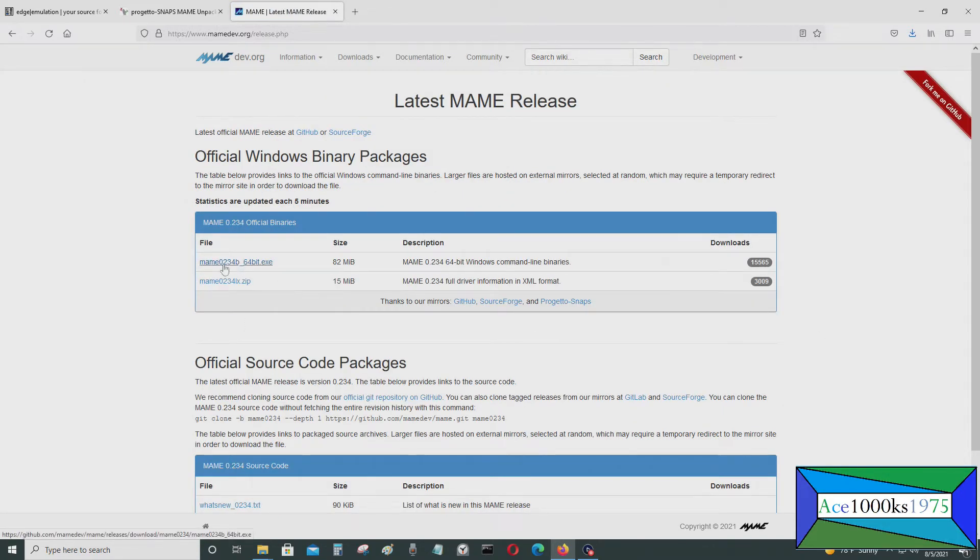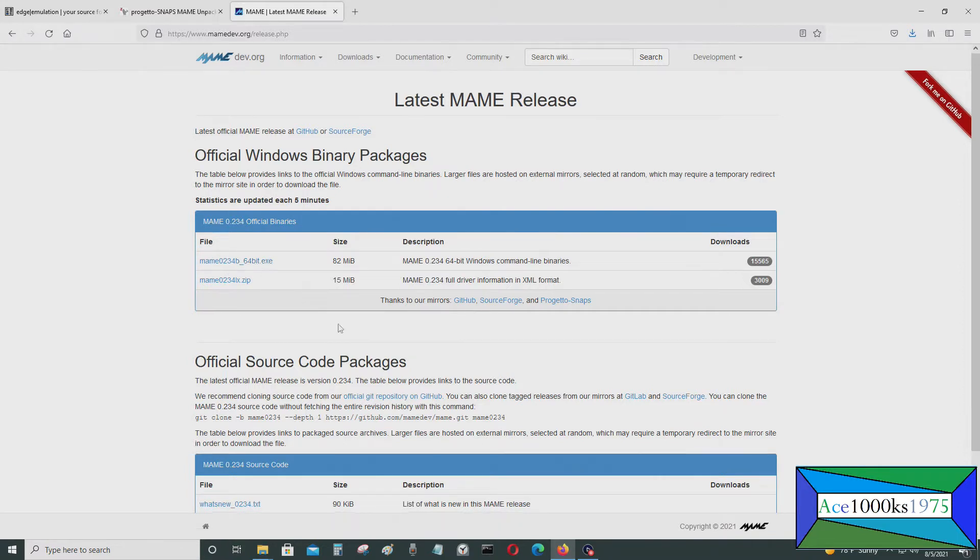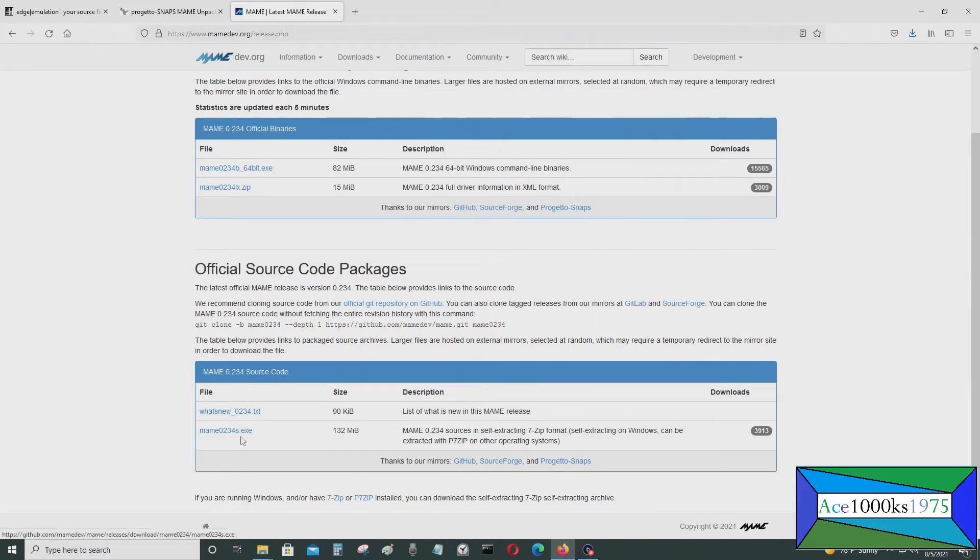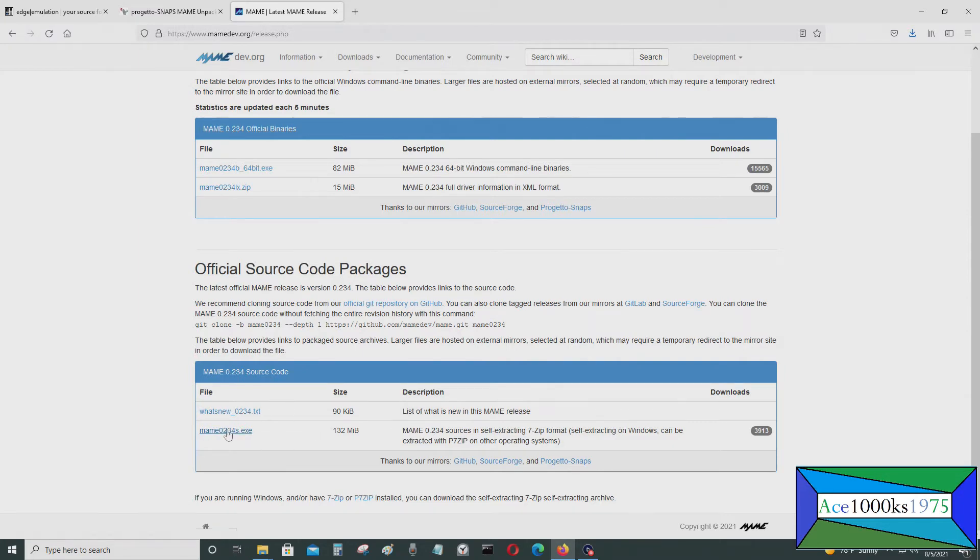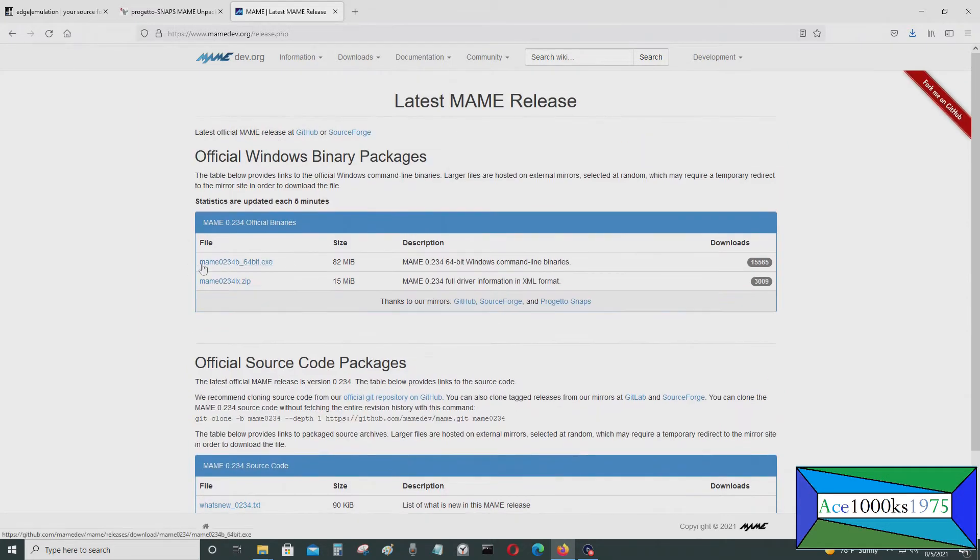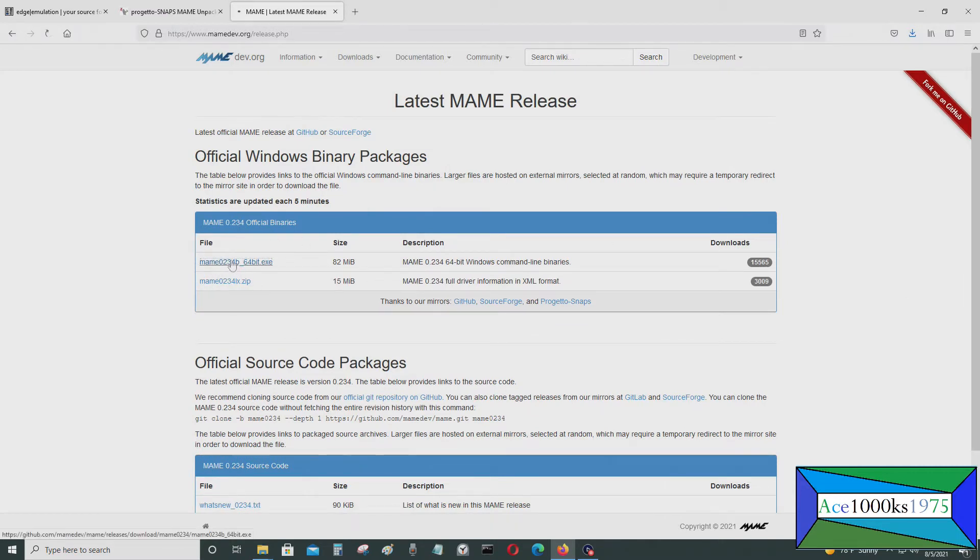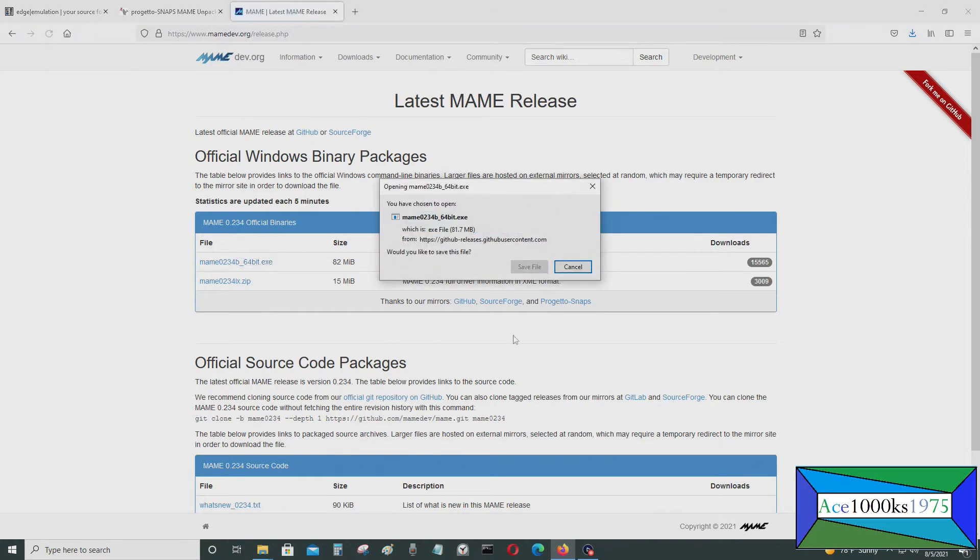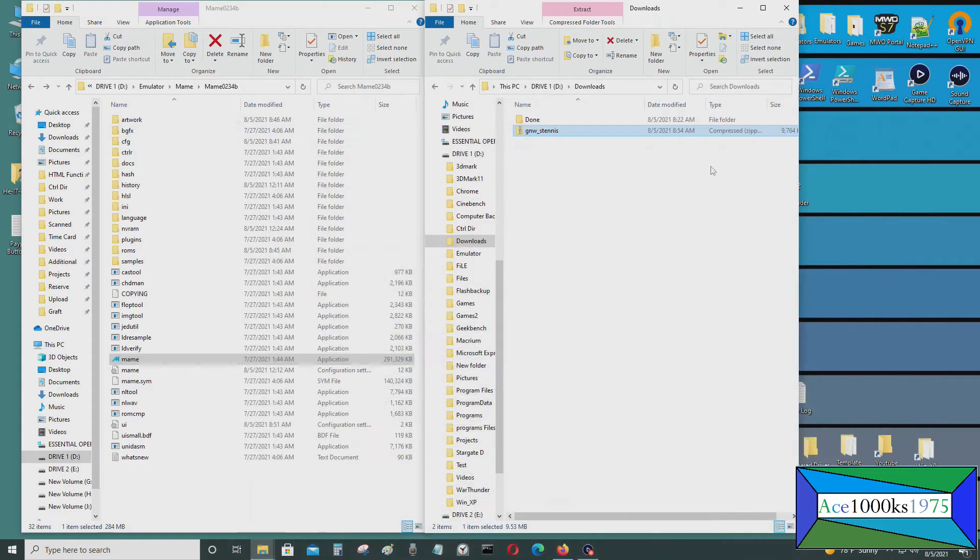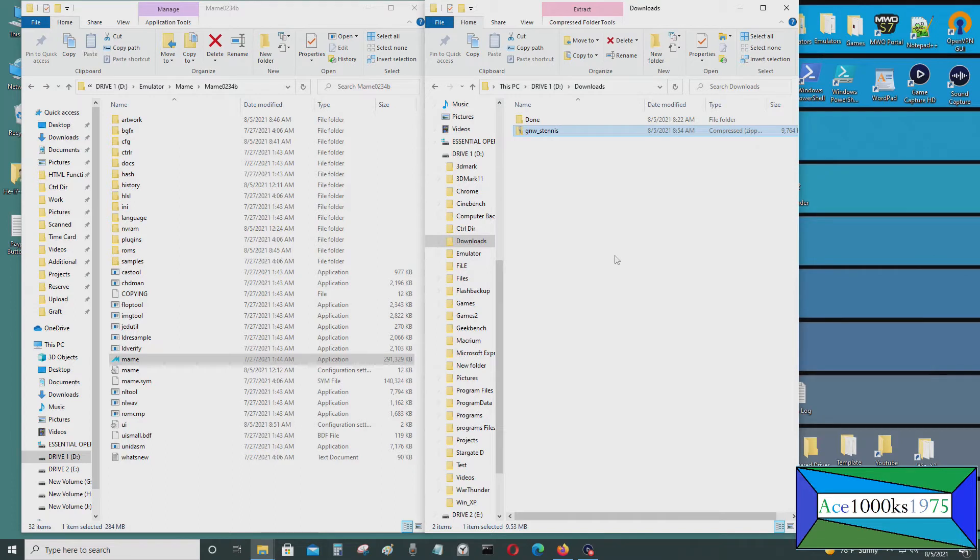If you haven't gotten it already, don't download these. These are not for people who want to play MAME emulators. This is for developers. This is for players. So you just download this and put it in your computer and extract it to a folder. I already did that.